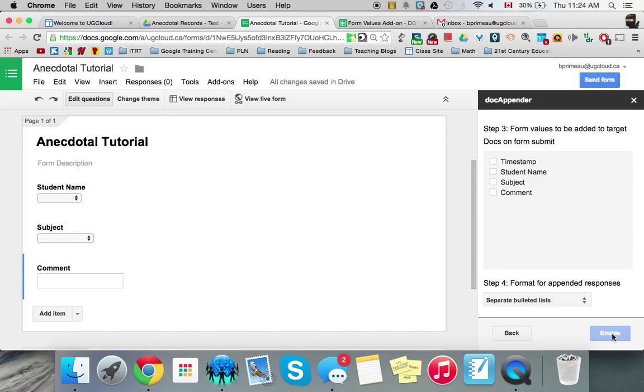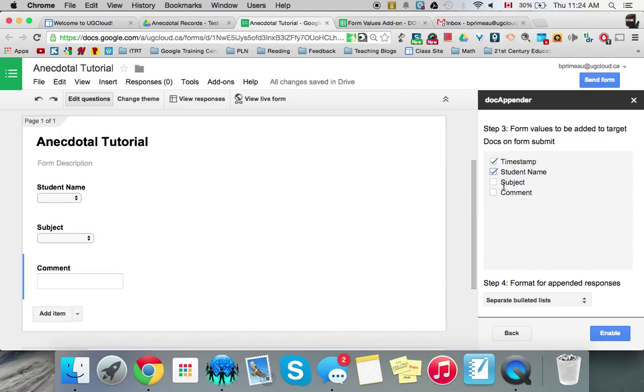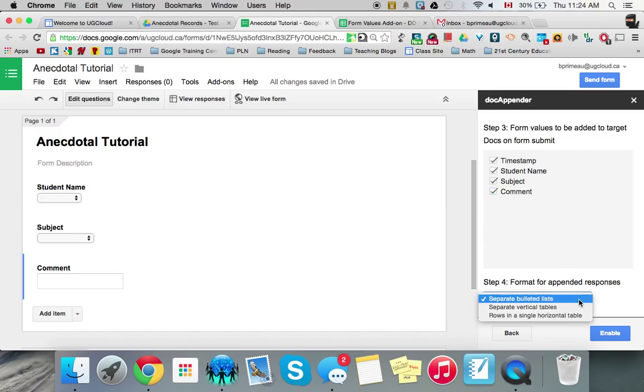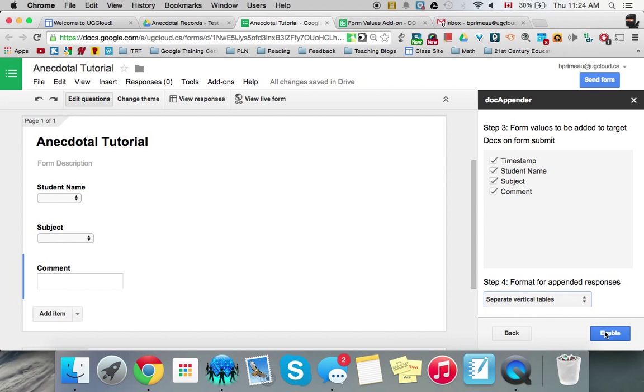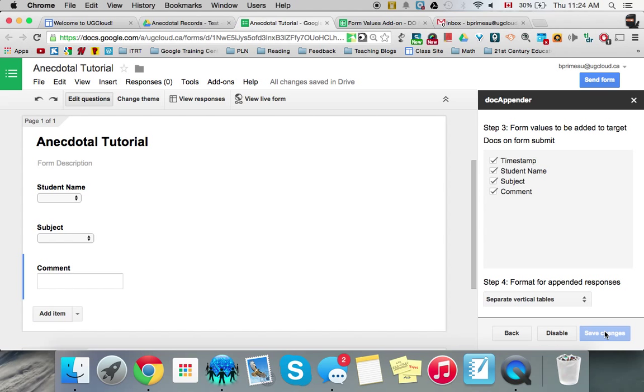And now what do we want to include when it appends it to that doc we made? When it adds it on? So probably a date timestamp so we can go back, even though it'll be in chronological order. You don't have to include the student name because it is attached to their own doc. And that's a little redundant. But hey, we'll put it on. Subject of course. And the comment. And you can choose from these that it will append to. It could be a bulleted list or a table. I'm going to choose a table. And I enable. And there you go.